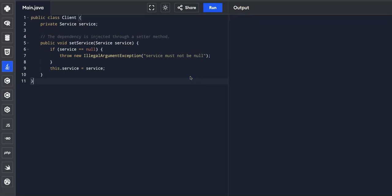And this offers flexibility, but it makes it difficult to ensure that all dependencies are injected and valid before the client is used. As in the constructor injection case, we're able to guarantee that when the constructor is called, we ensure that the service is already valid.